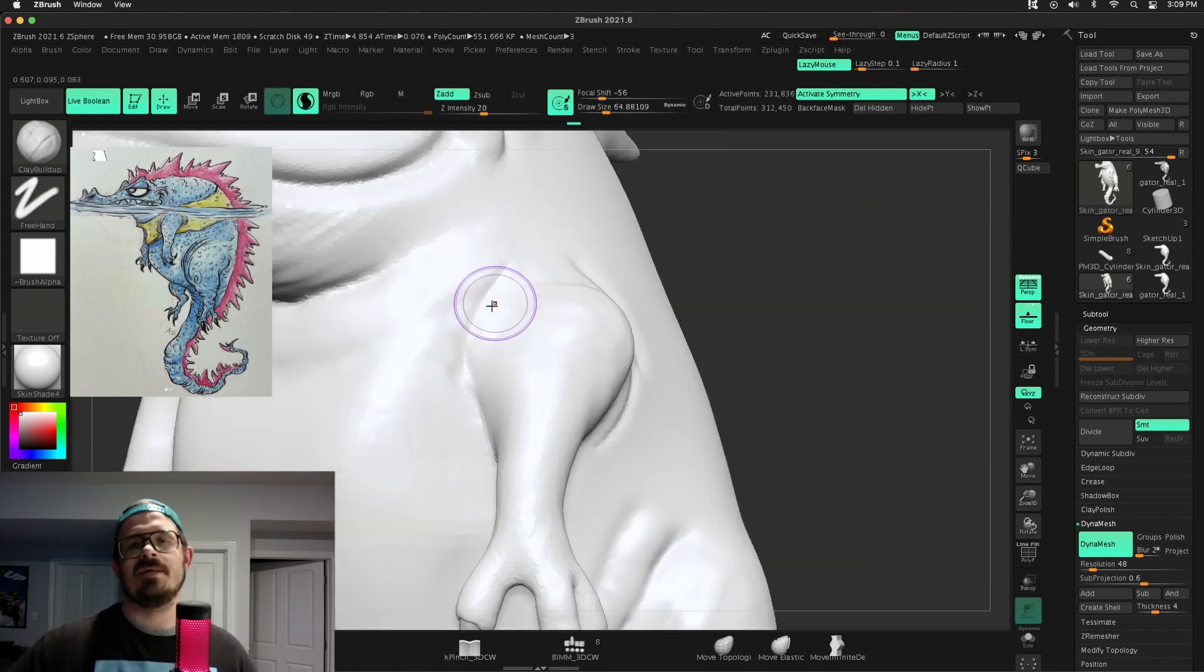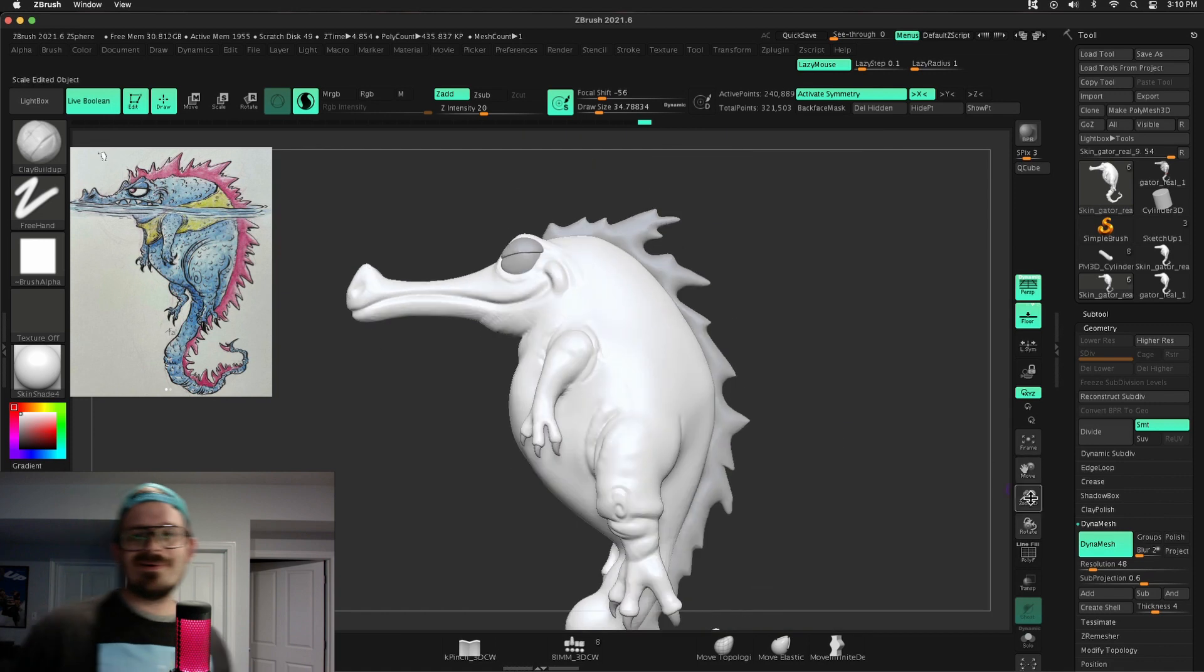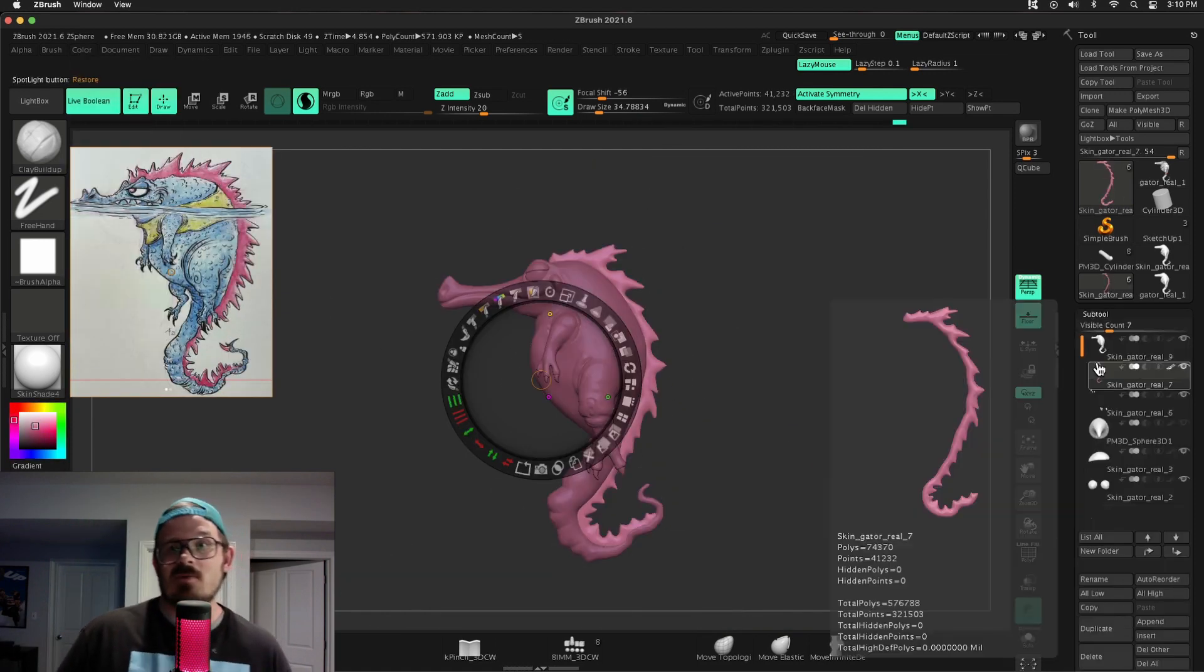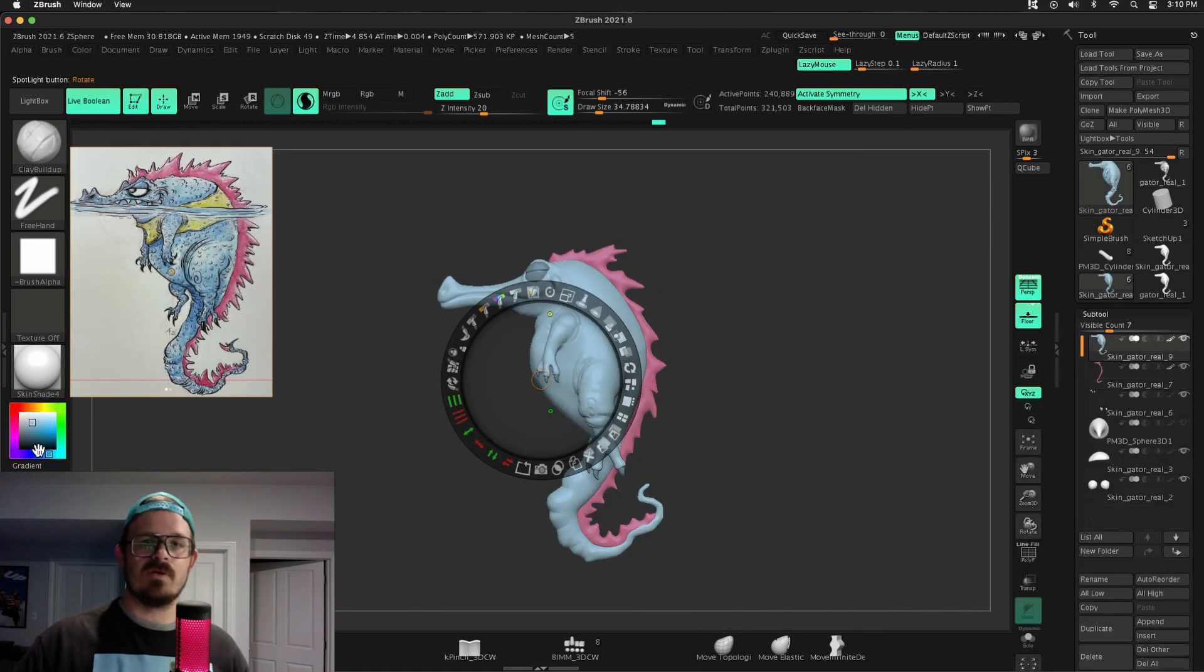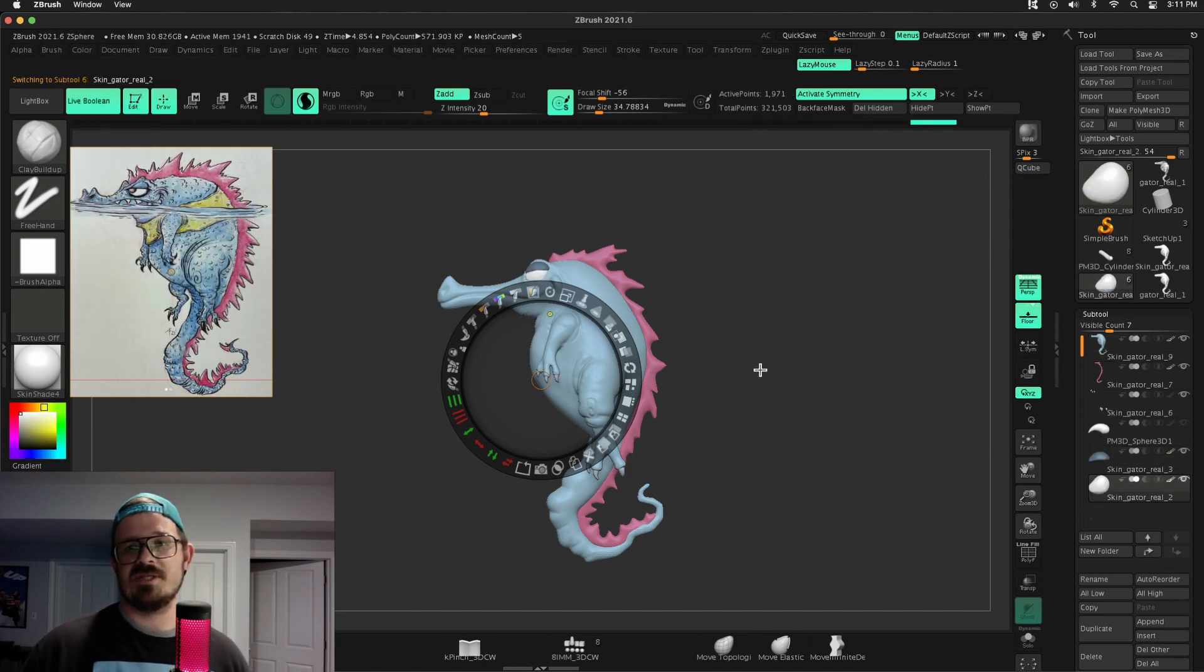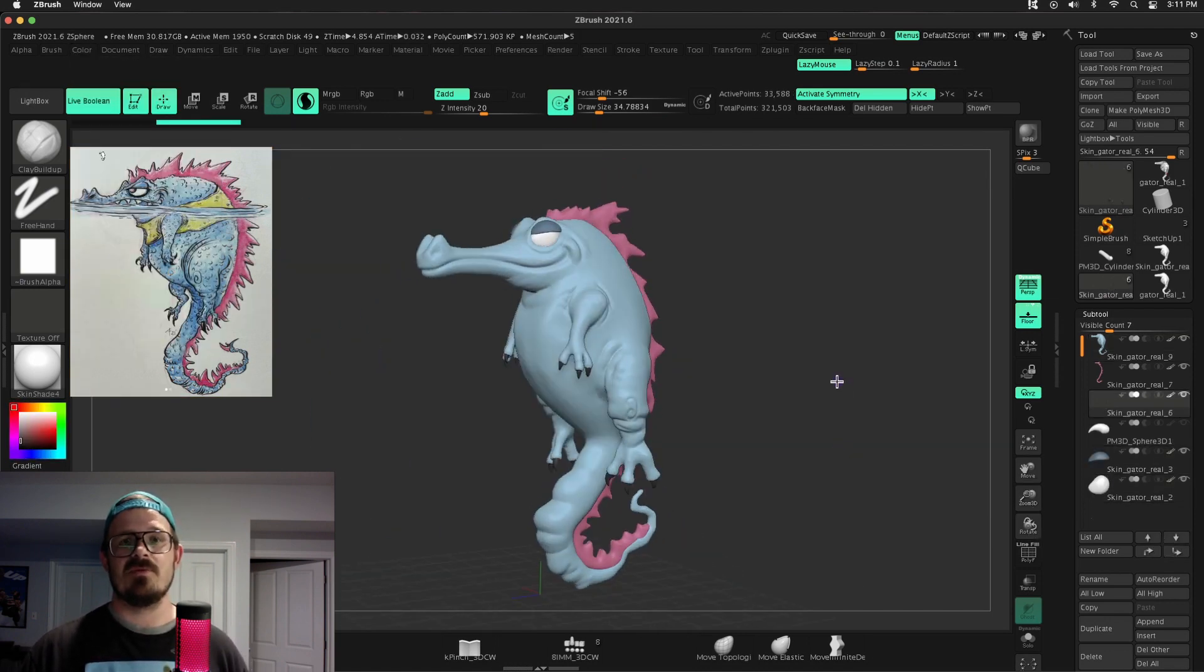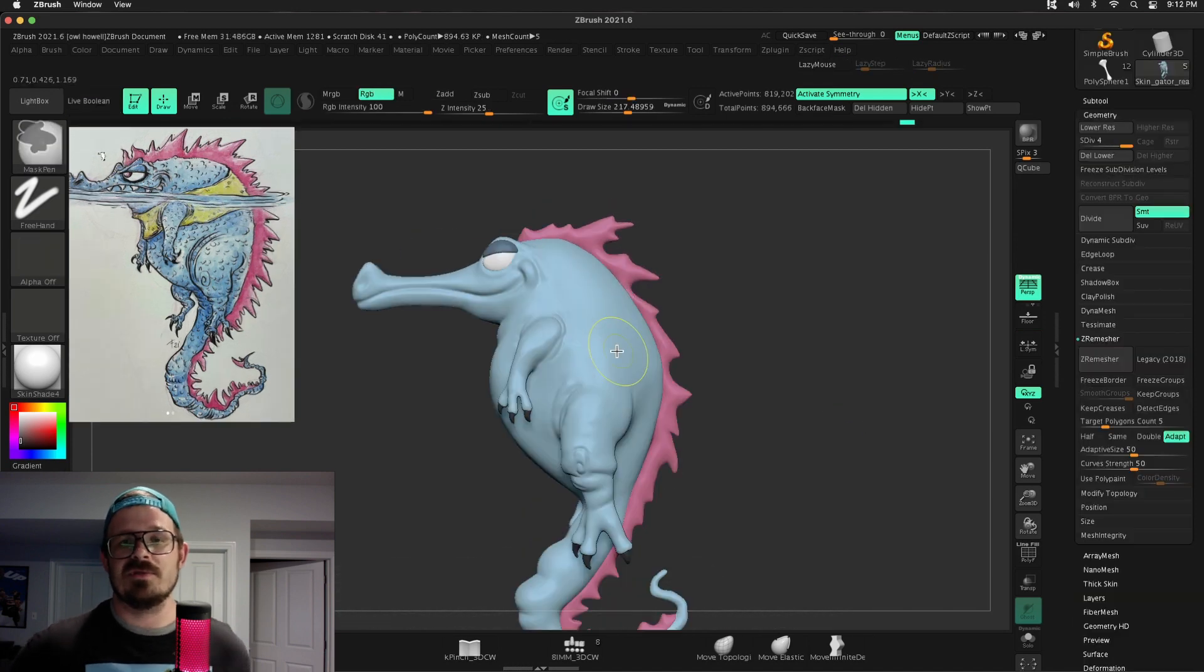And the nice thing about that is some of you are saying, well, I can just combine everything. Well, I could, but what if I wanted sub tools, which is what I wanted. So now when I confirm that transpose master, all my sub tools update, it gets the pose that I want. And then I still have sub tools. Super, super awesome.